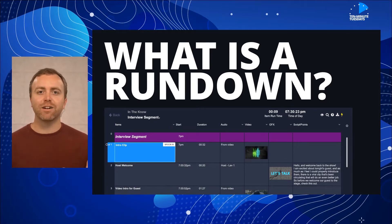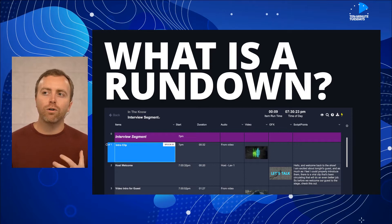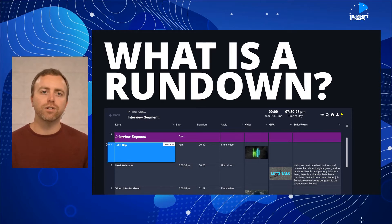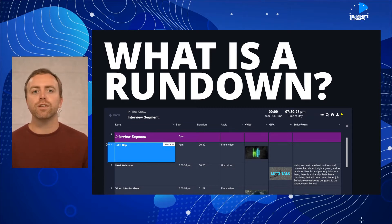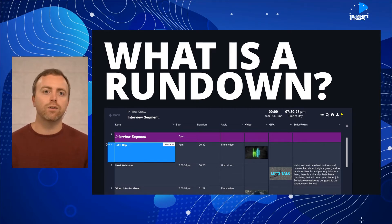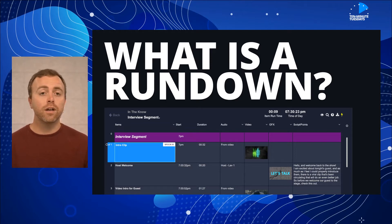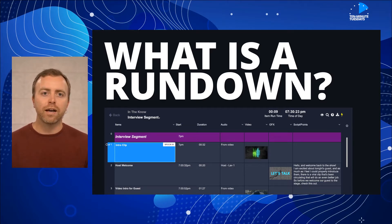A rundown actually gets called different things depending on the industry. If you're in the sports industry, you might be calling it a game script. If you're in the corporate events industry, you might be calling it a ShowFlow or production cue sheet. If you're producing a lightweight event, maybe a breakout or an office all-hands meeting, you might just be calling it an agenda. At the end of the day, they're really all the same thing.